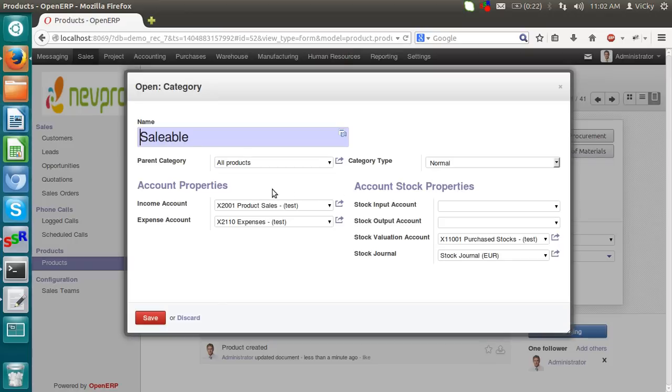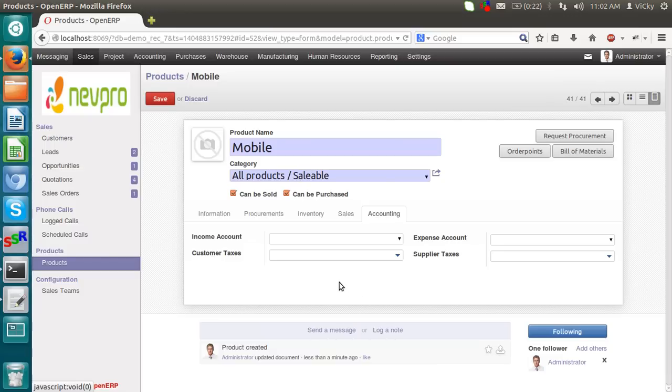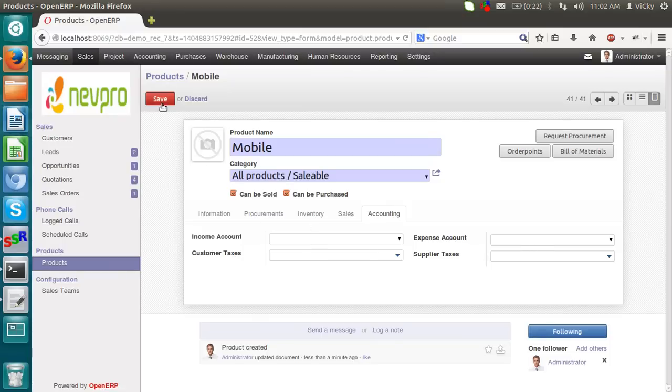I am clicking on a category. You can see income account, expense account, which are already there in a category. So the product will inherit these categories or this account from the category over here. So we have no need to set the income account and expense account per product. We will set it for the category itself. I am saving this product.